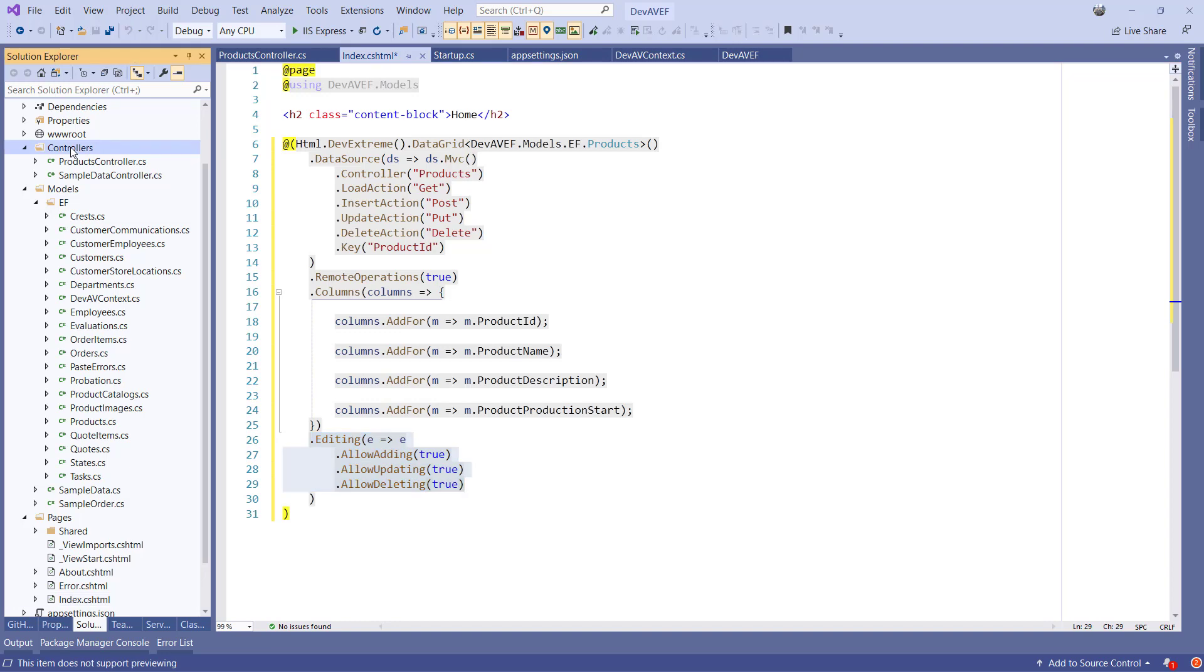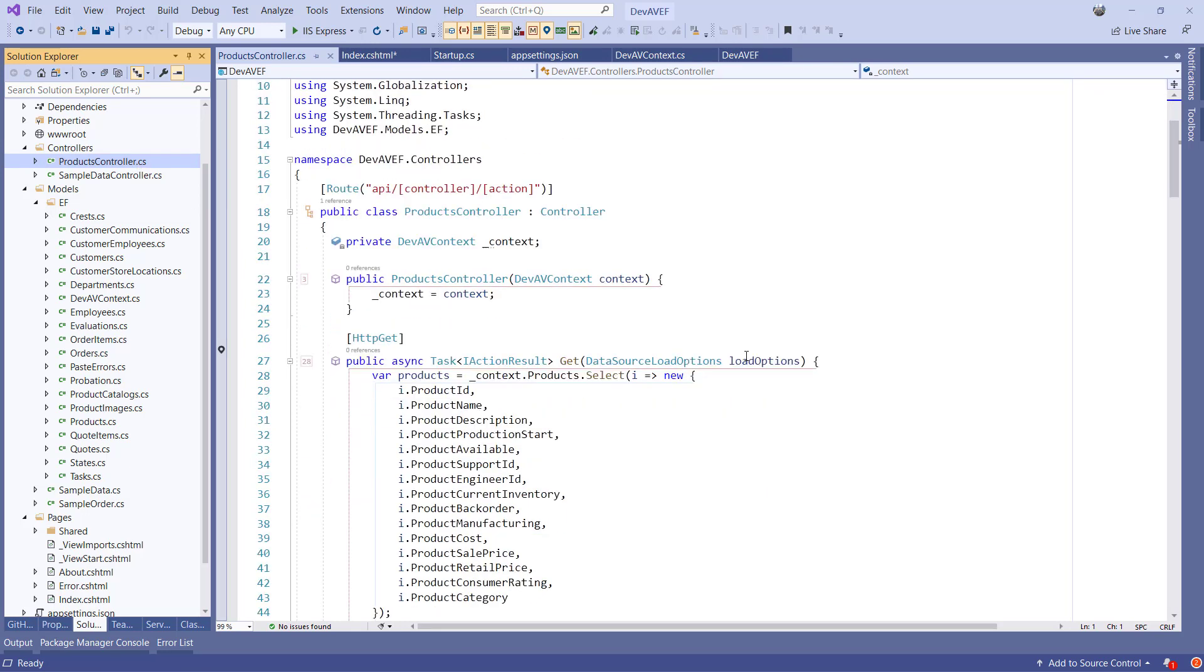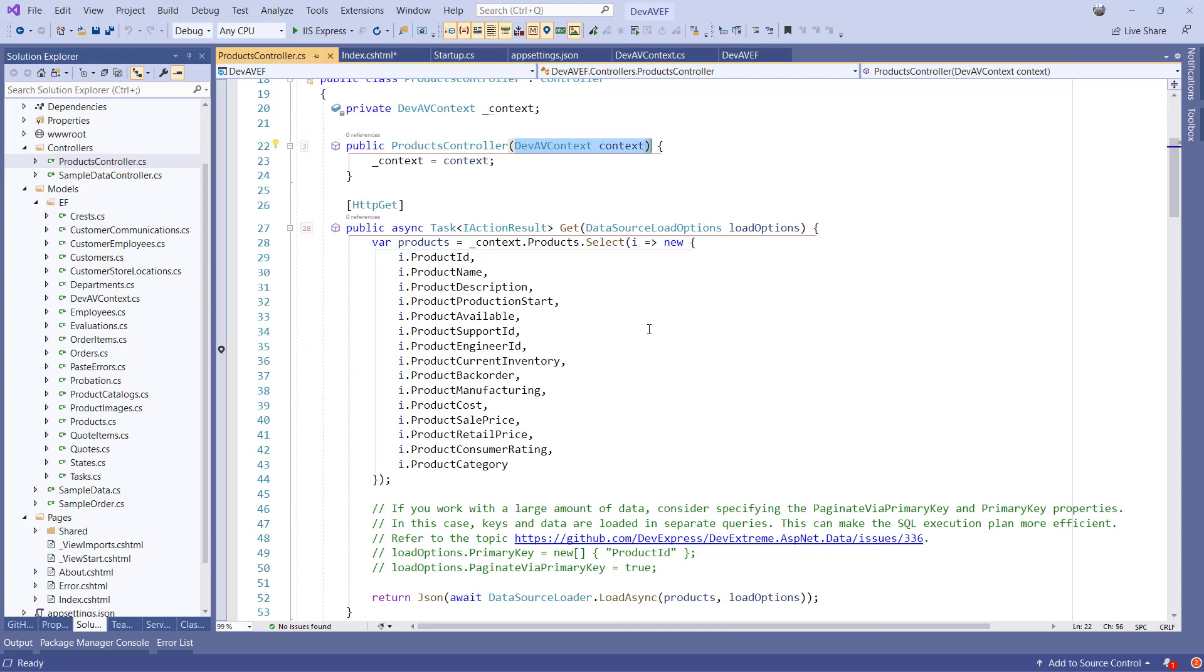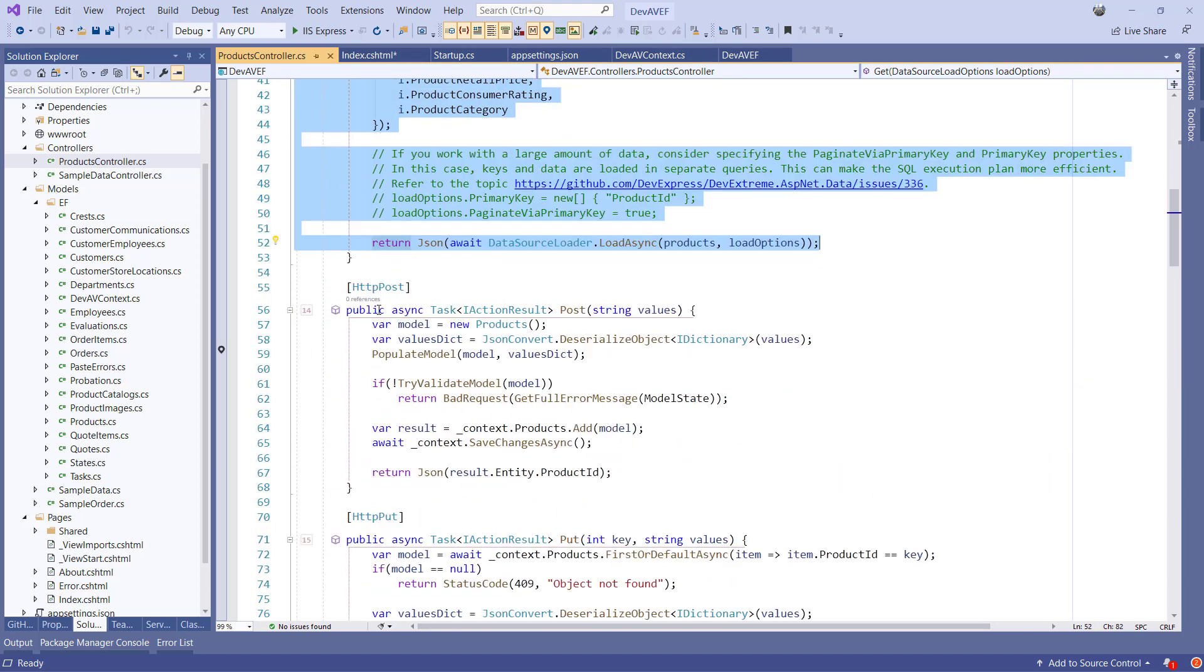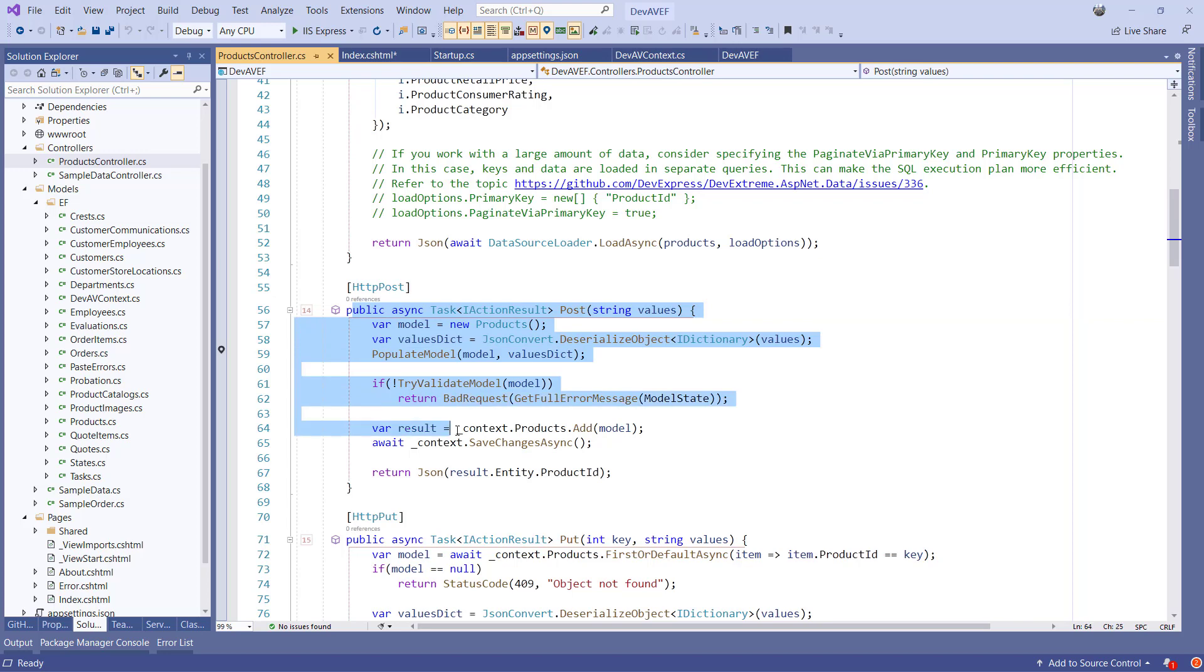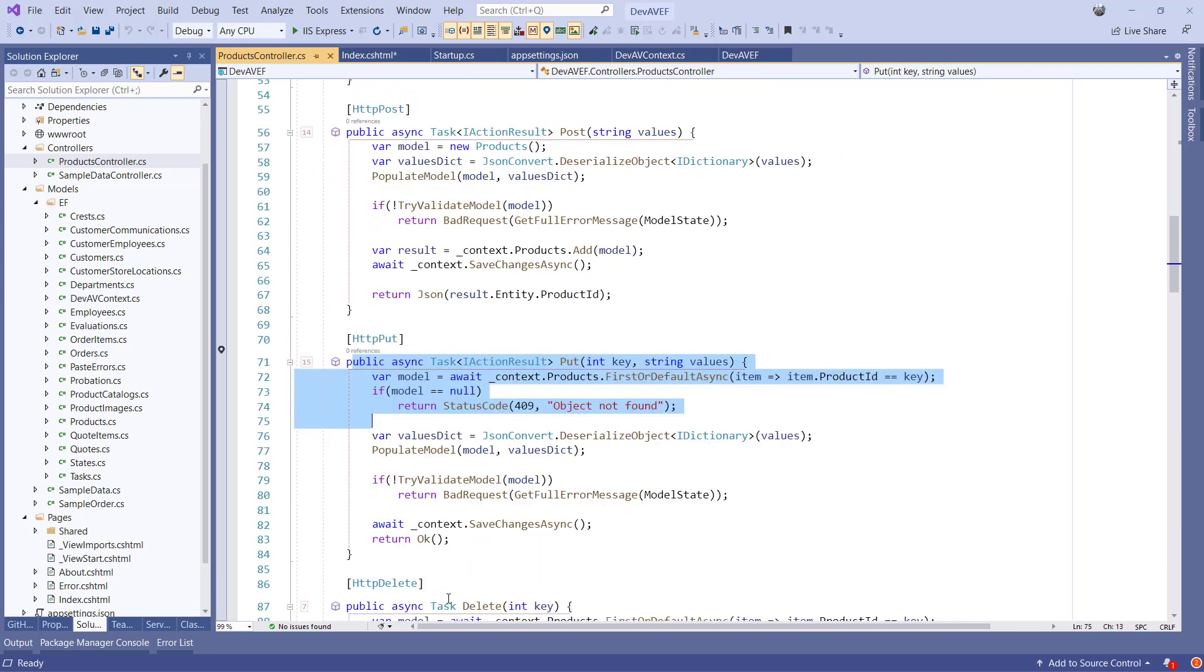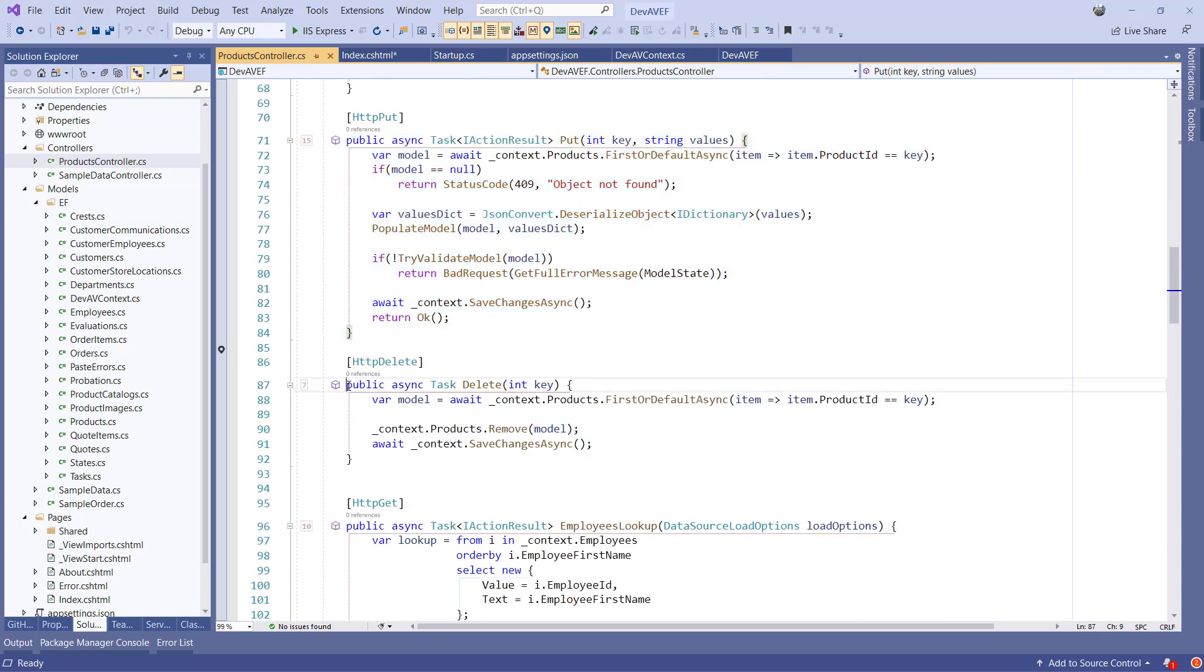The scaffolder also created a fully operational asynchronous products controller. Because we configured the dependency injection in the startup class earlier, a DevAVContext will be injected in the constructor. Next, the get method is scaffolded, which is used to load data in the grid. A post method is scaffolded to support inserting new records in the database. Also, a put method for updating, and a delete method for deleting.